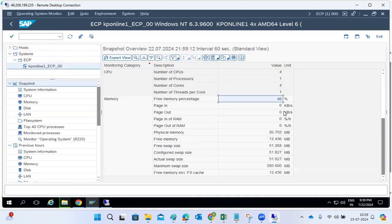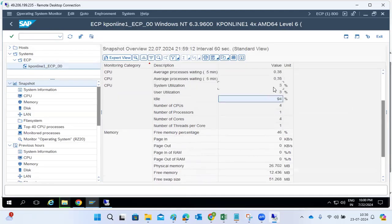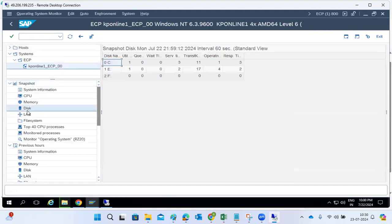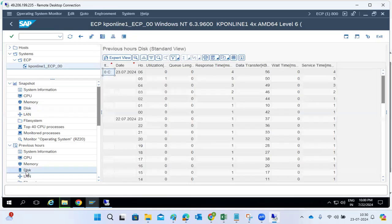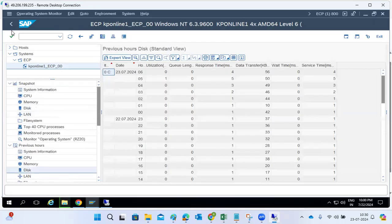Go to HD06 to check CPU, memory, and storage. For example: free memory at 46%, physical memory idle at 94% — system is mostly idle, which is fine. Check disk space — if drives like C or E are full, that causes issues. You can also check previous server utilizations from here, if you have access.